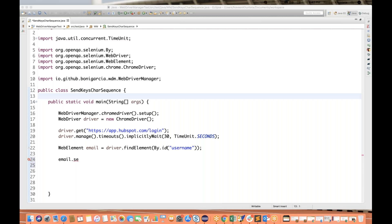Welcome back to Naveen Automation Labs. This morning I got a mail from a candidate asking me to explain what is character sequence in sendKeys. I personally believe I have never covered this topic on my channel, although I was already aware about it. It did not click in my mind that I could have covered this small topic as well. So what is character sequence in the sendKeys method?